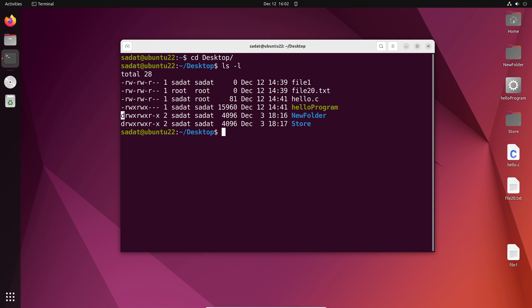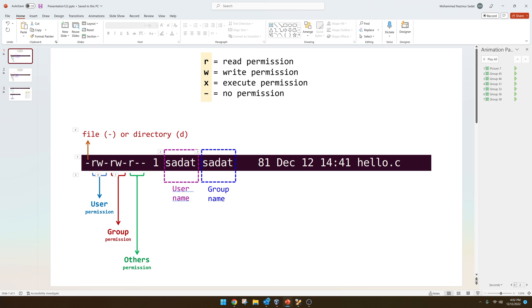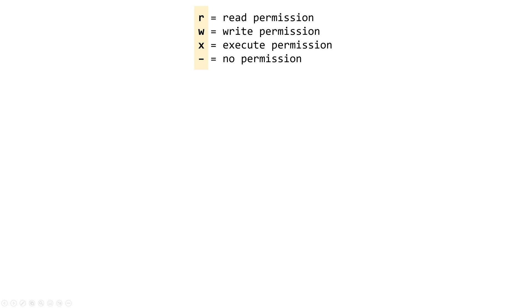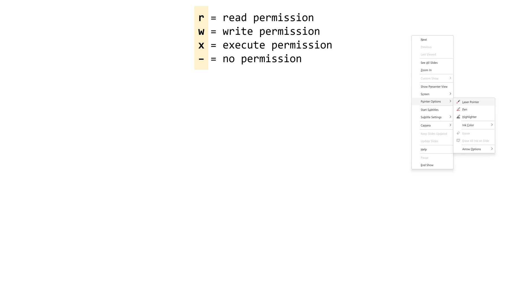Now before we actually go over these specific files and directories and I show you how to change these permissions, I'm going to show you some of the more basic concepts. So I have made a PowerPoint presentation and I think this will be very helpful for you to understand how all these work. So let's get started here.